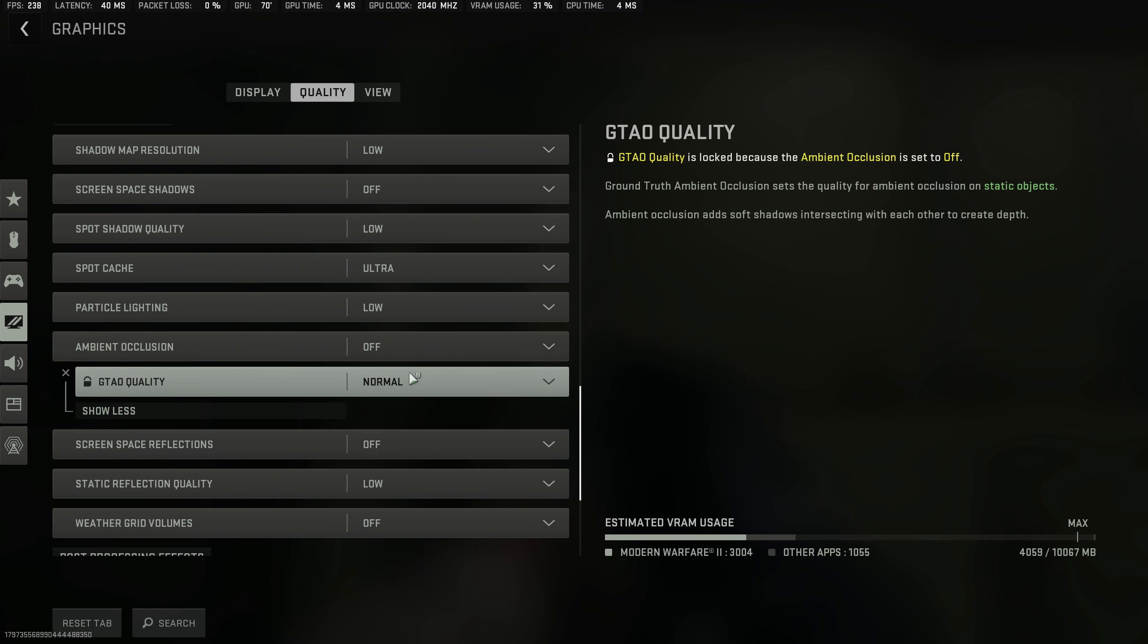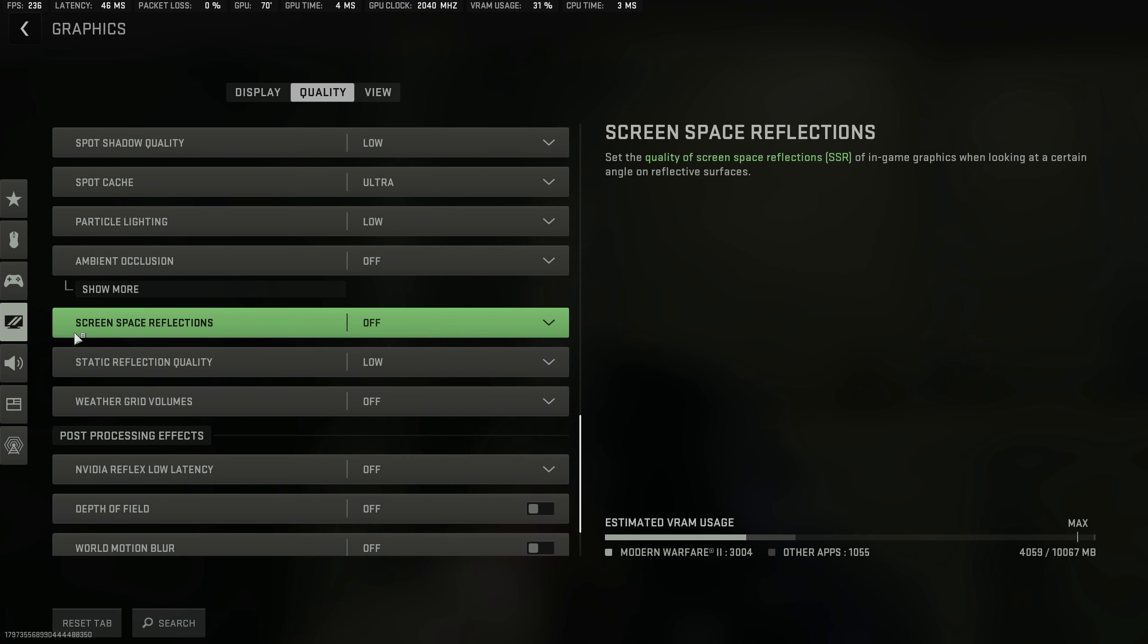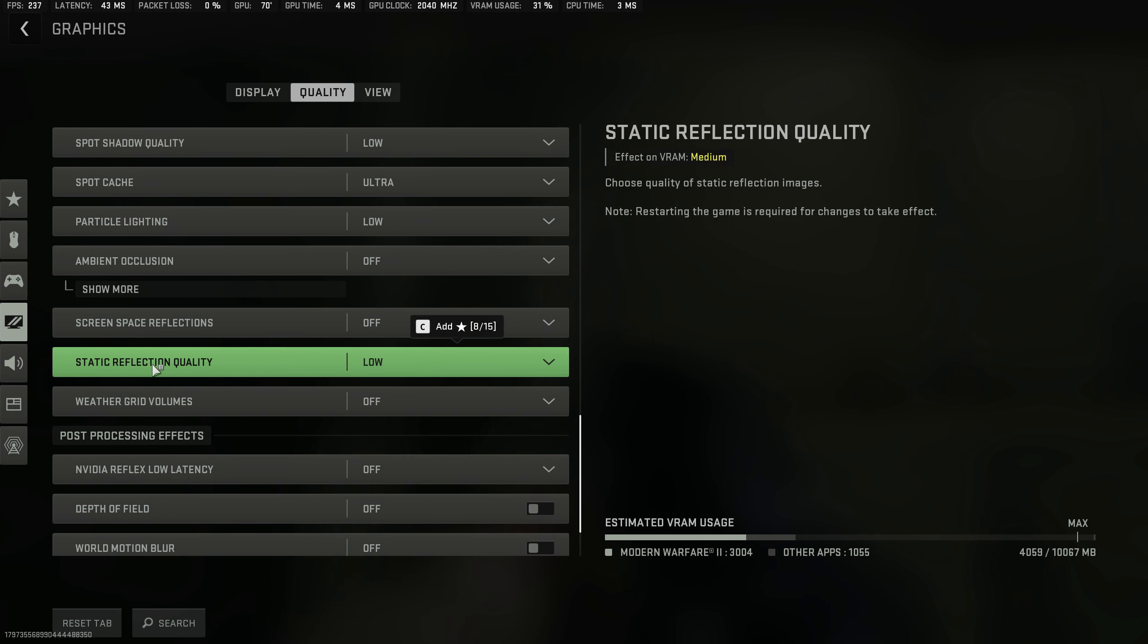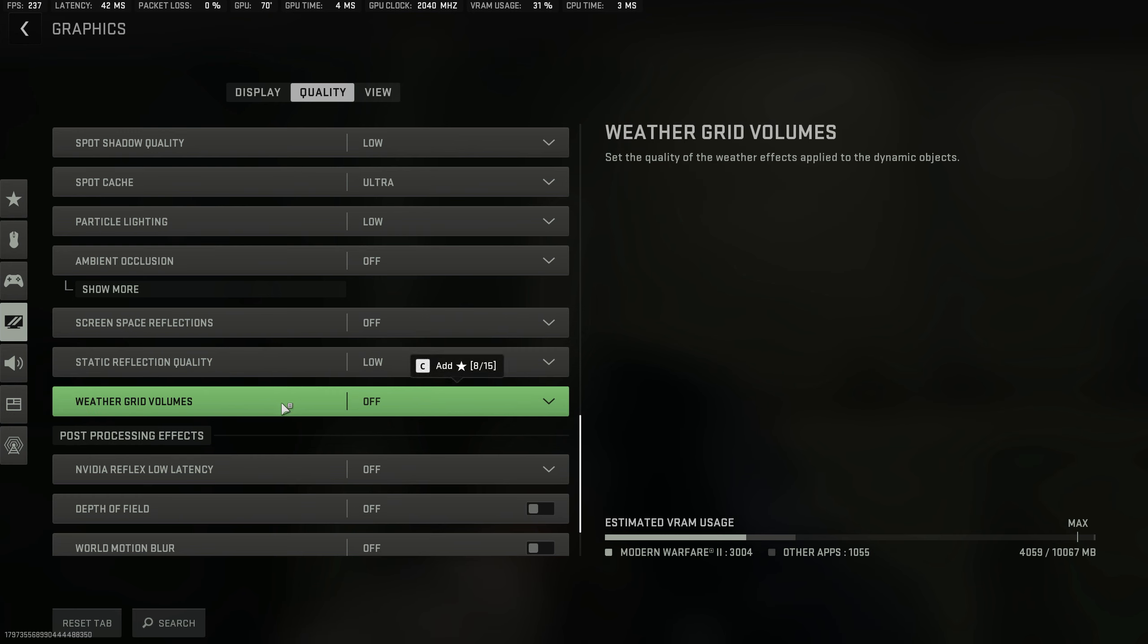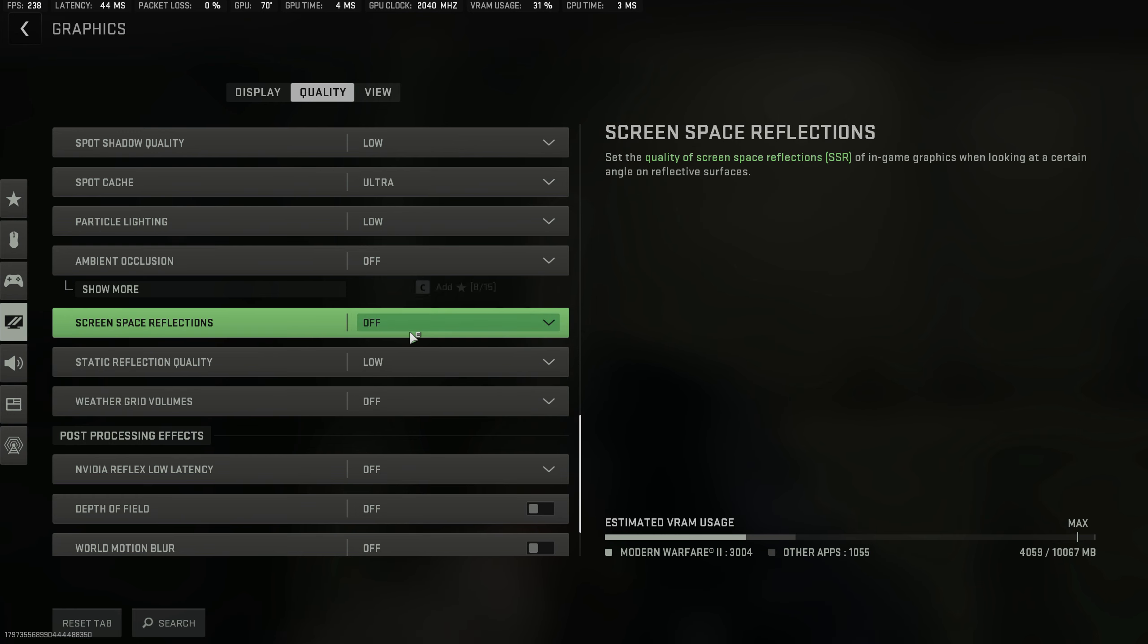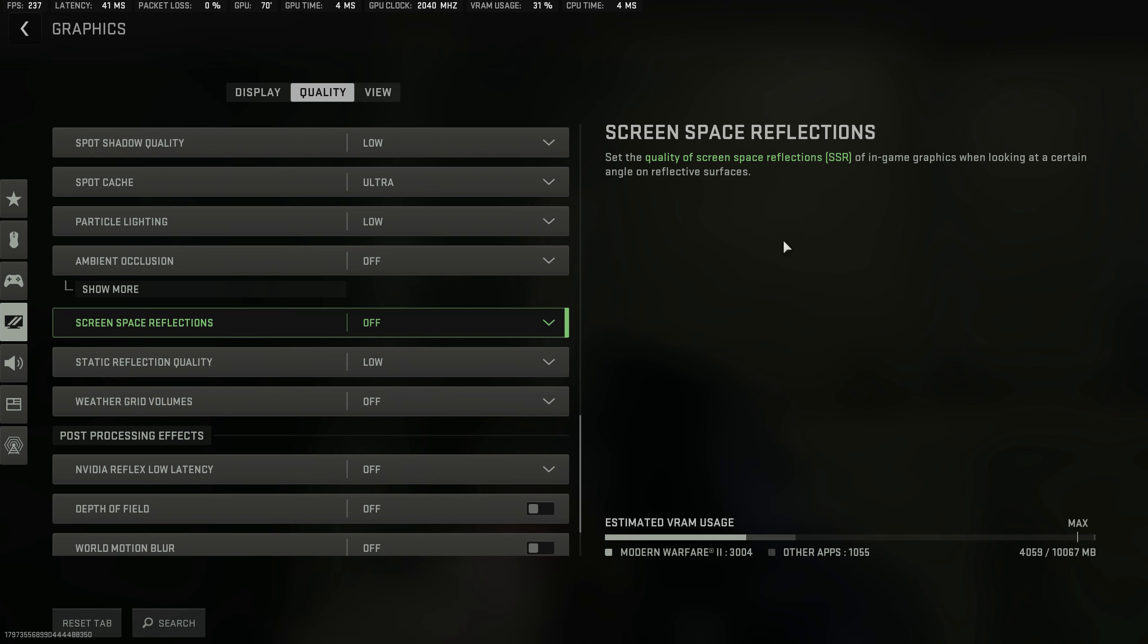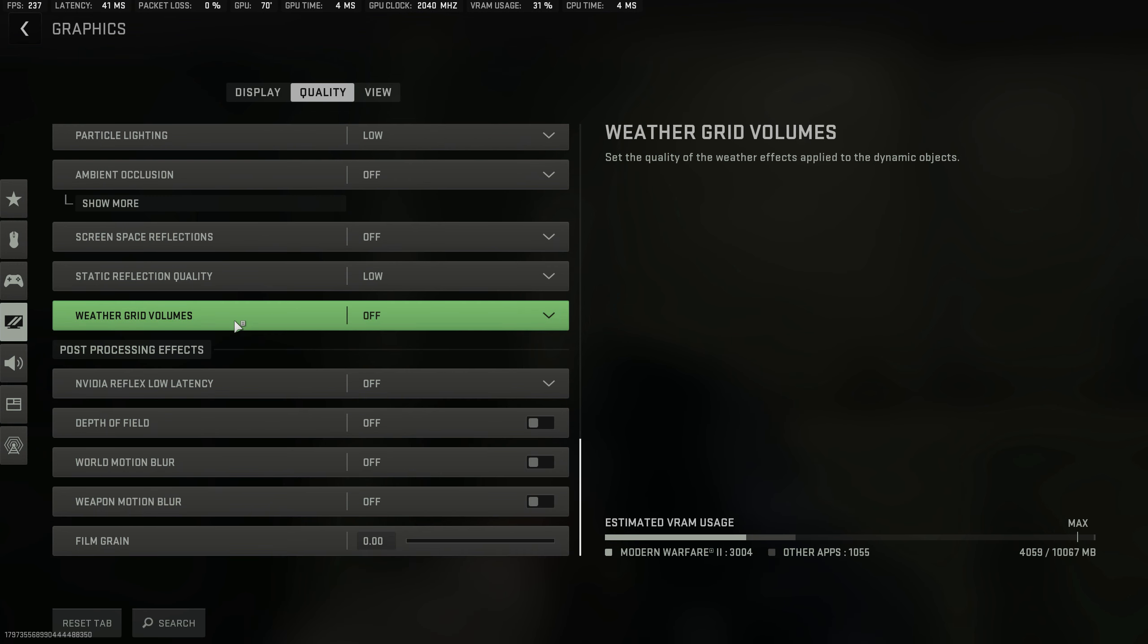Here it says that it has other quality settings, you can just turn it off and not have to worry about it. For all of these—screen space reflections, static reflection quality, and weather grid volumes—you want lower or off because these all hurt frame rate and make it harder to see. This is the quality of reflections, but all it does is tank your FPS without you actually gaining anything from it.